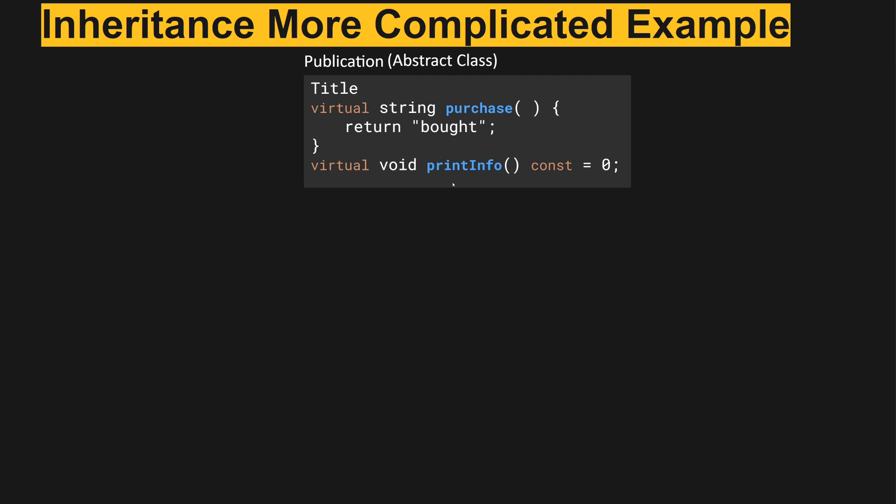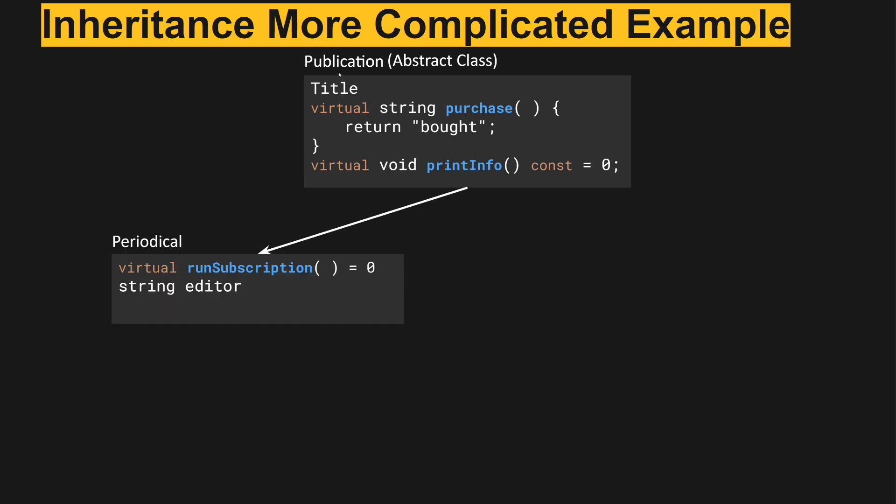The existence of this pure virtual method makes publication an abstract class, so publication cannot be directly instantiated. Only its children that implement print info can be instantiated.